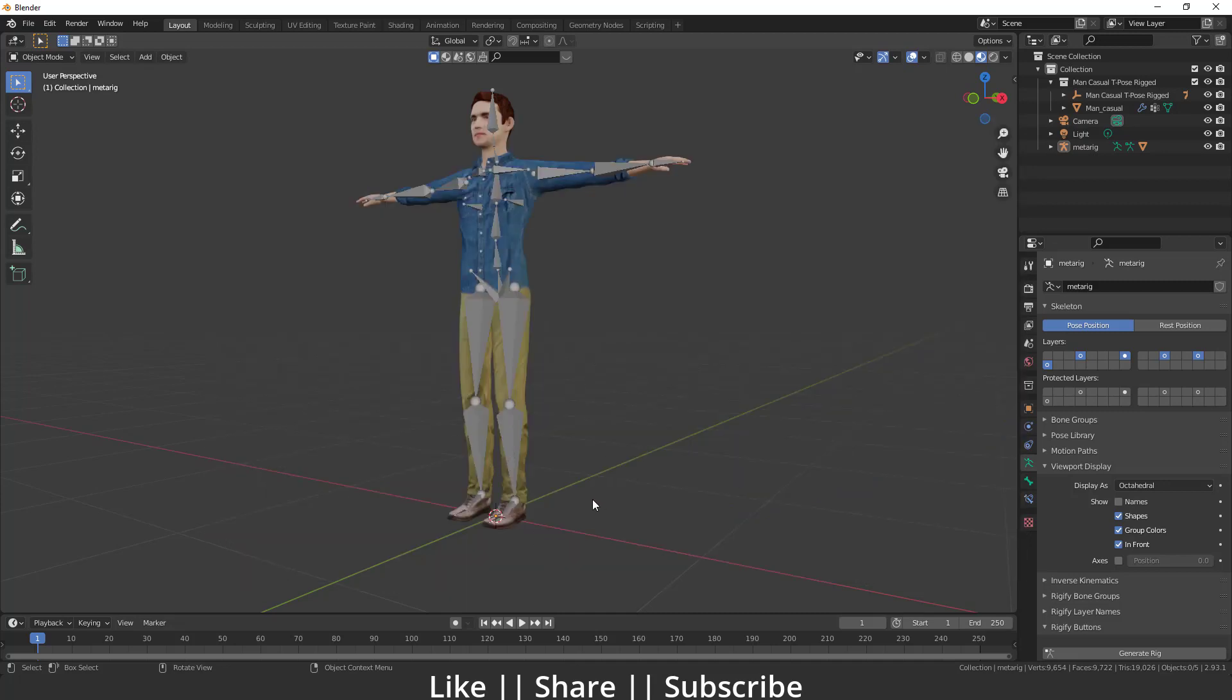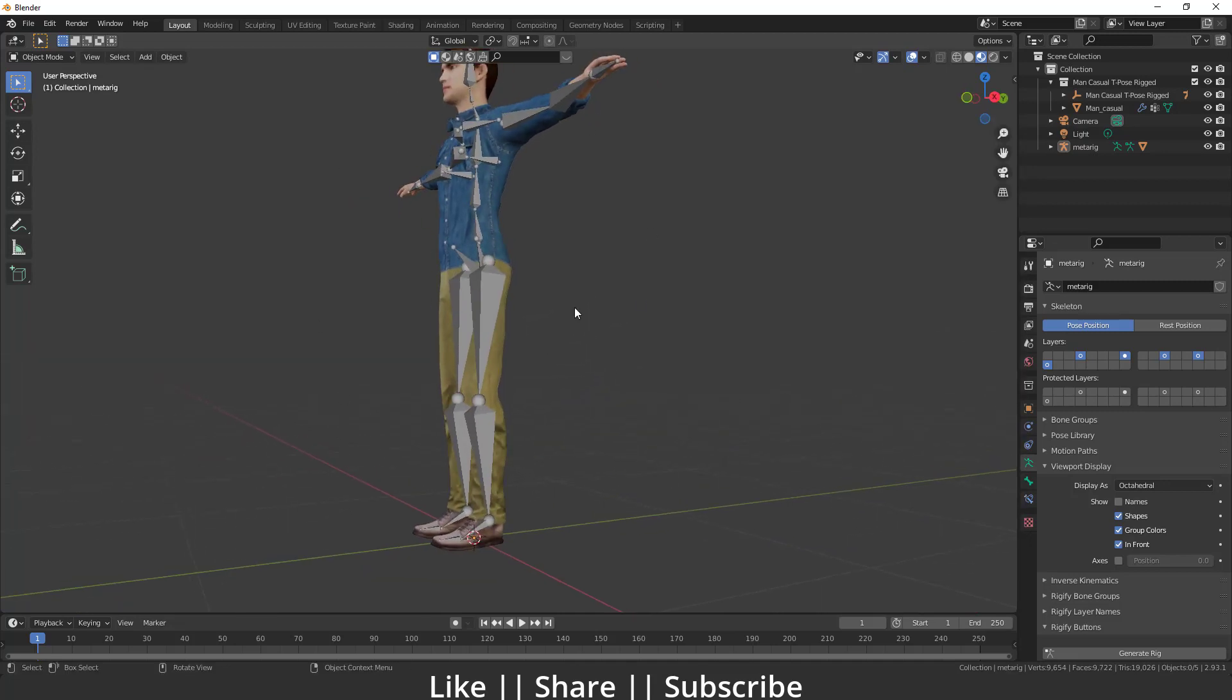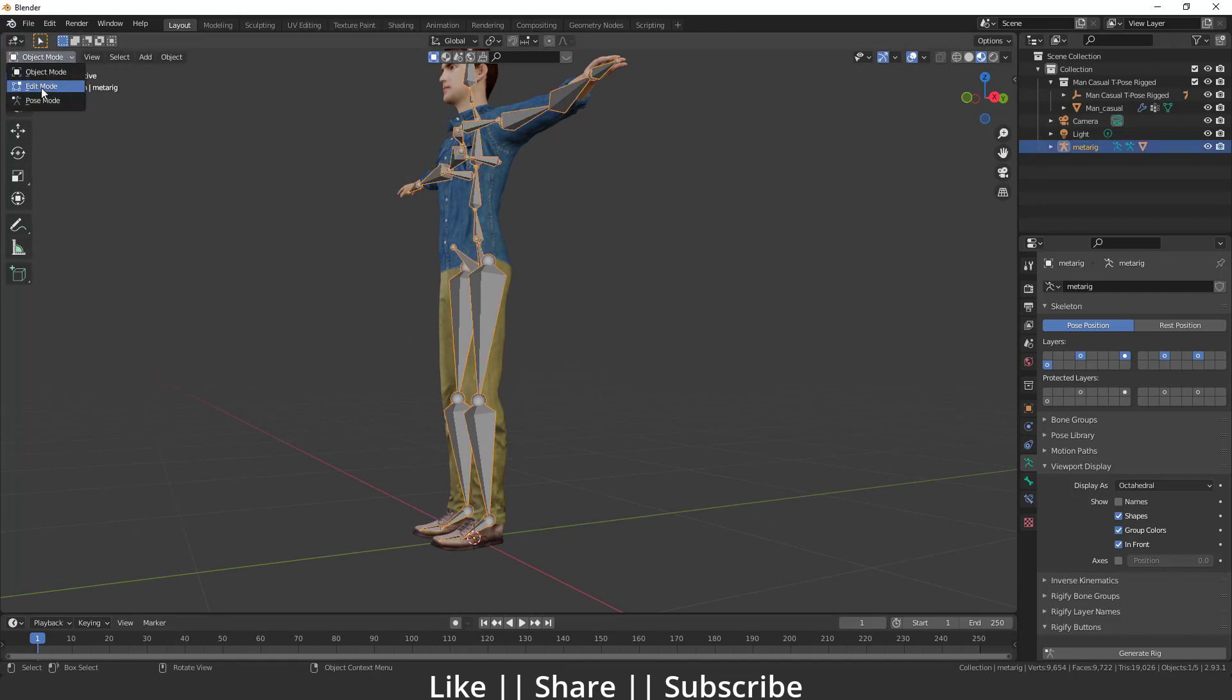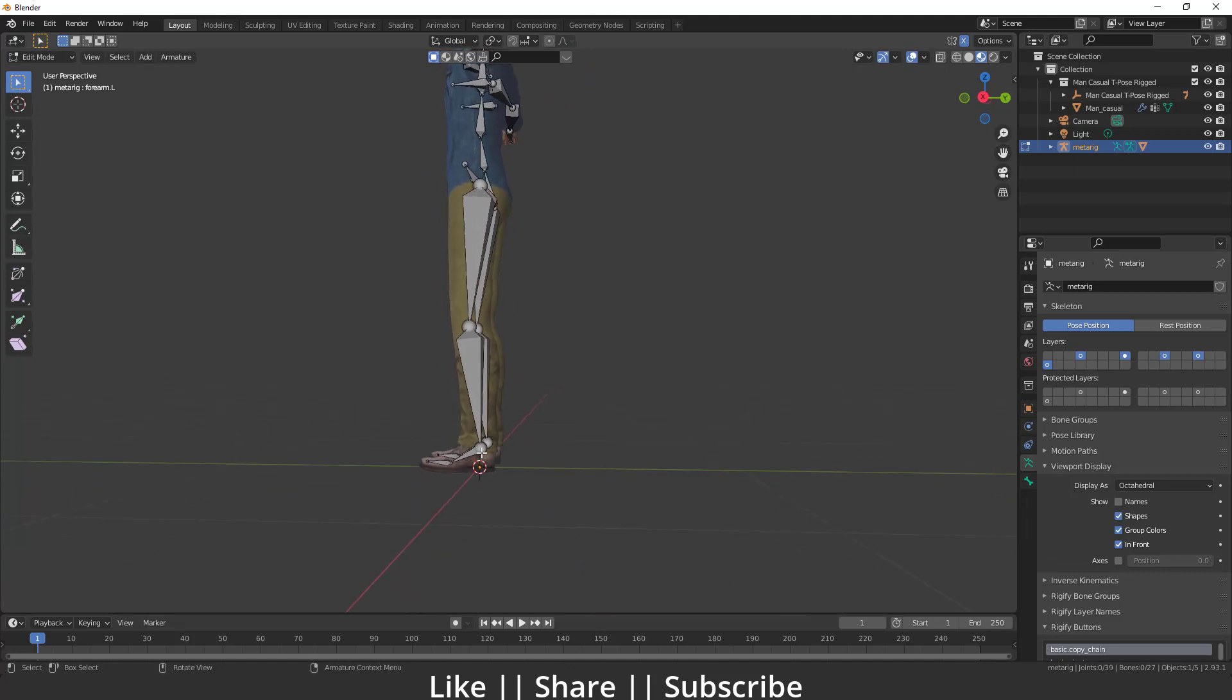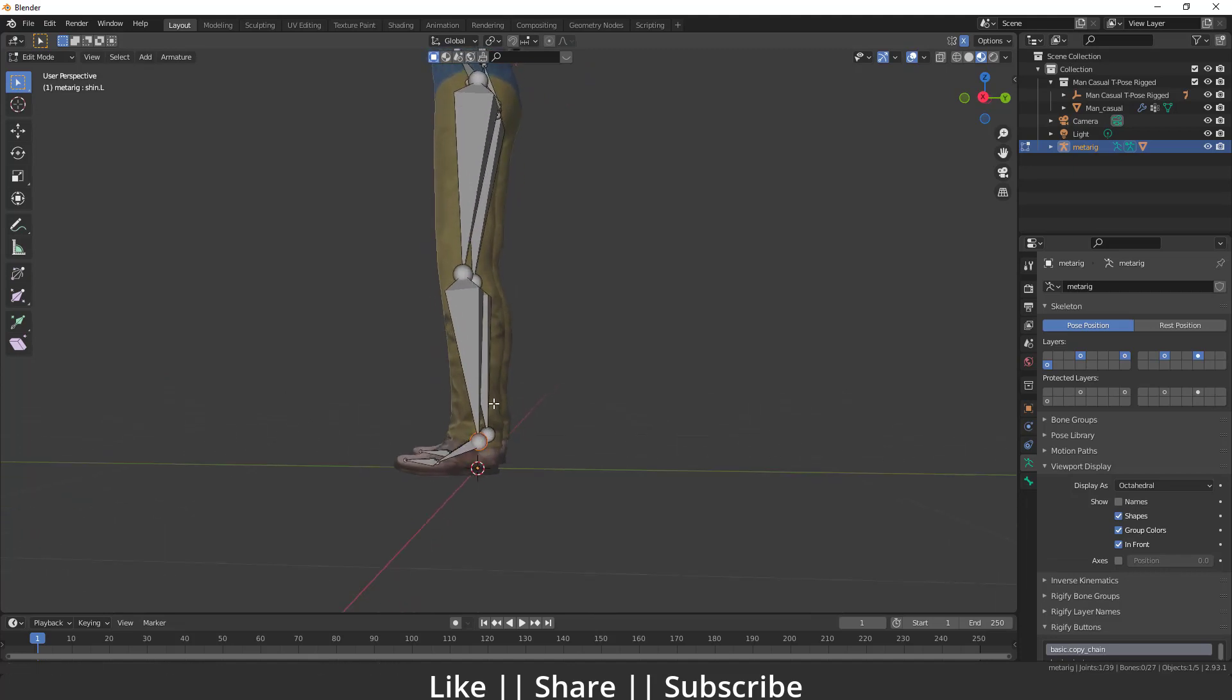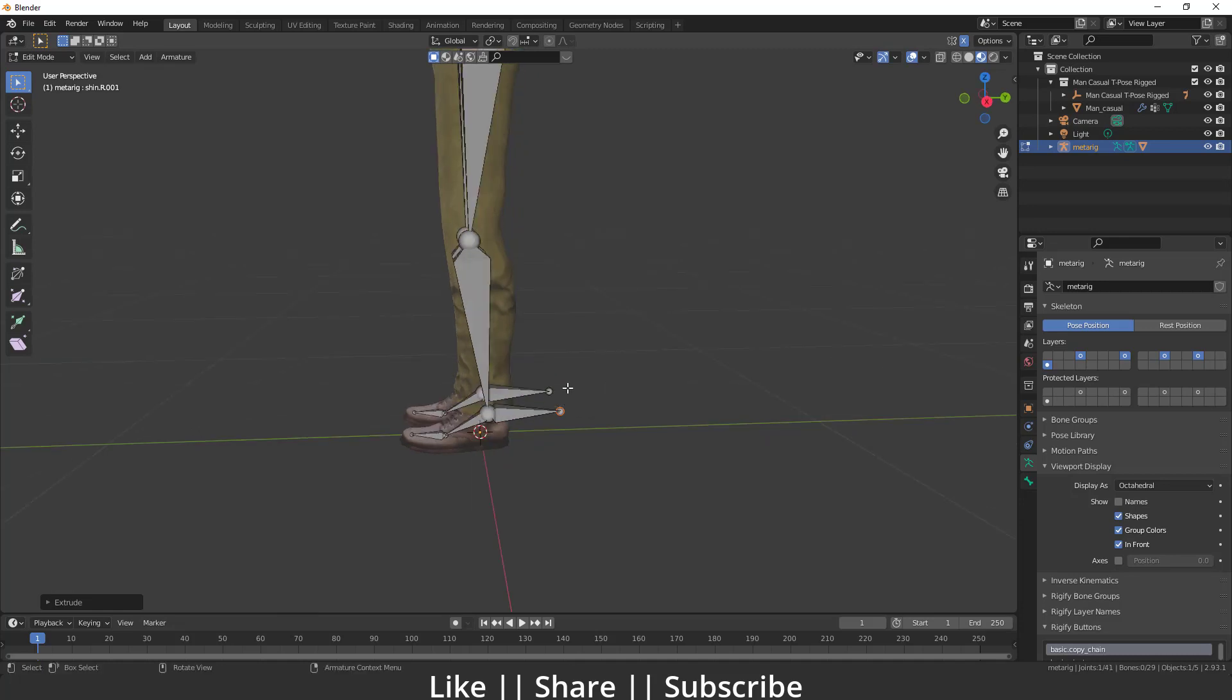For creating a leg IK we have to select our bone first of all, then we have to go to edit mode. Here we have to select that bone, press E and extrude something like that. Then I'm going to select my bone and press Alt+P.